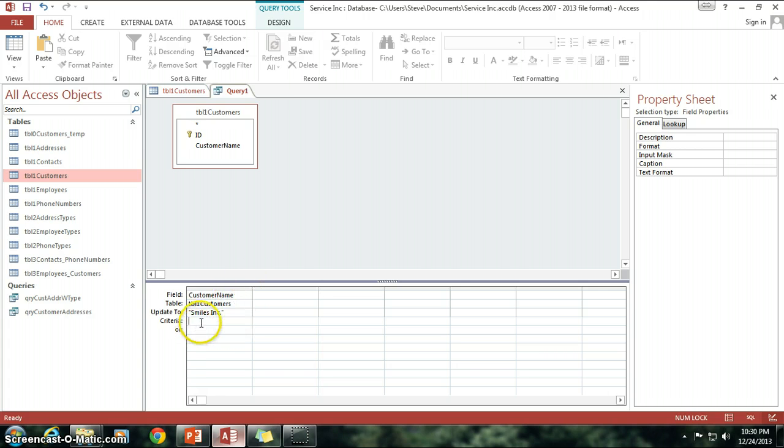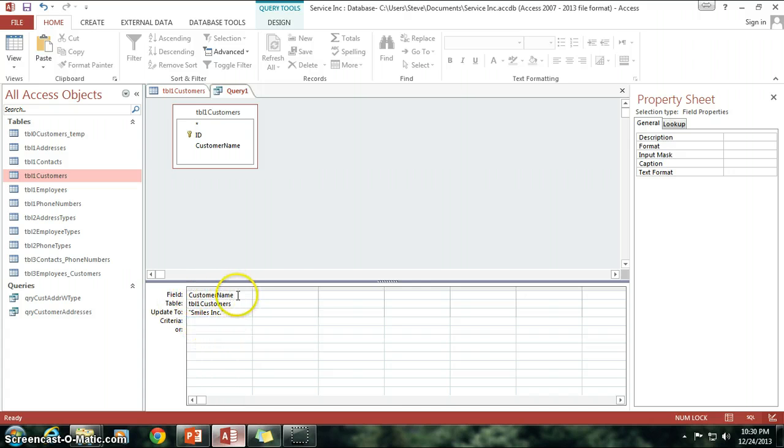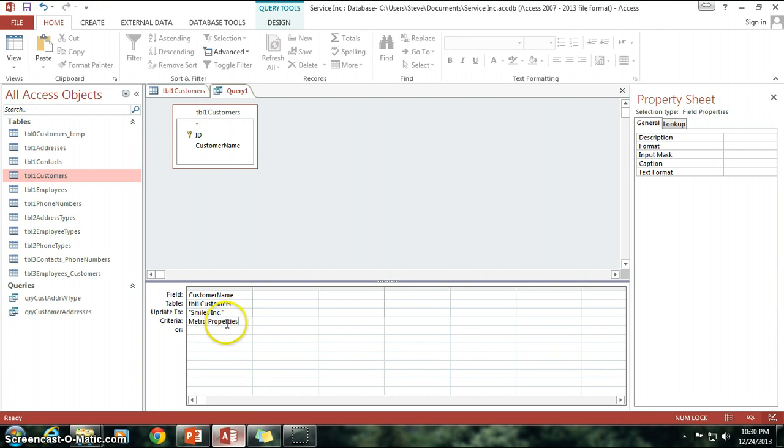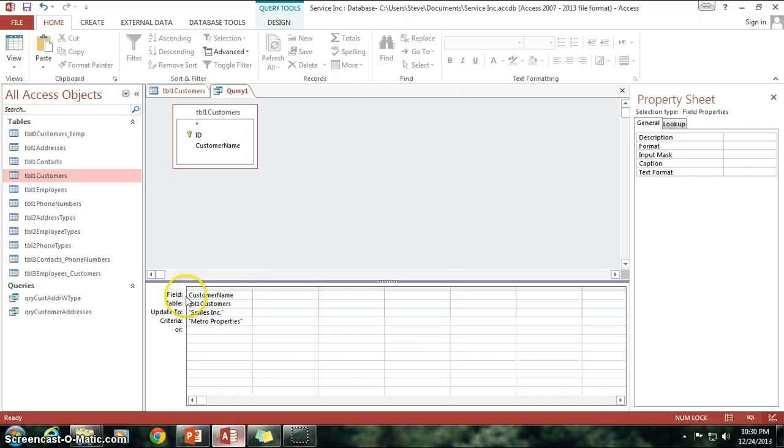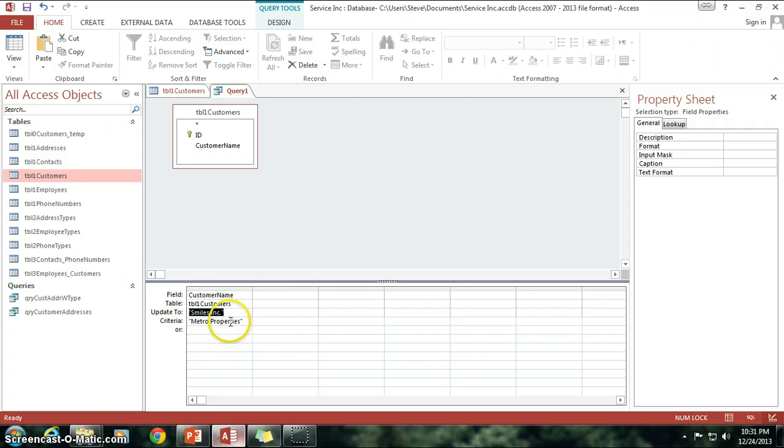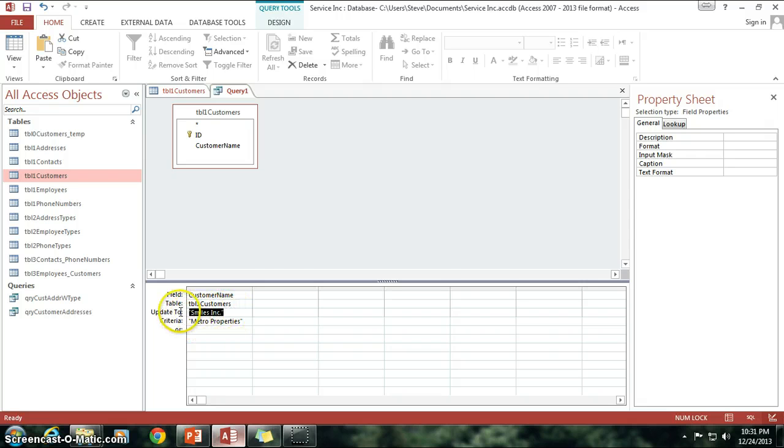Now, in my criteria, just like with the Select query, I can filter down to just those rows that equal something. So I'm going to say, I copied and pasted Metro Properties here. So, essentially what I'm saying here is, in the Customer Name field of Table 1 Customers, I want to update all of the instances where Metro Properties is there, and I want to change it to Smiles Inc.